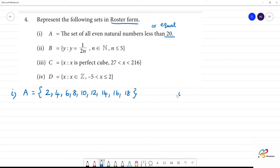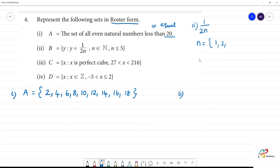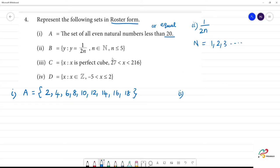Now the second one: B = {y such that y = 1/2n}, where n is a natural number. Natural numbers start with 1, 2, 3, etc. And here n is less than or equal to 5. So n takes values 1, 2, 3, 4, 5 — we will include n = 5.